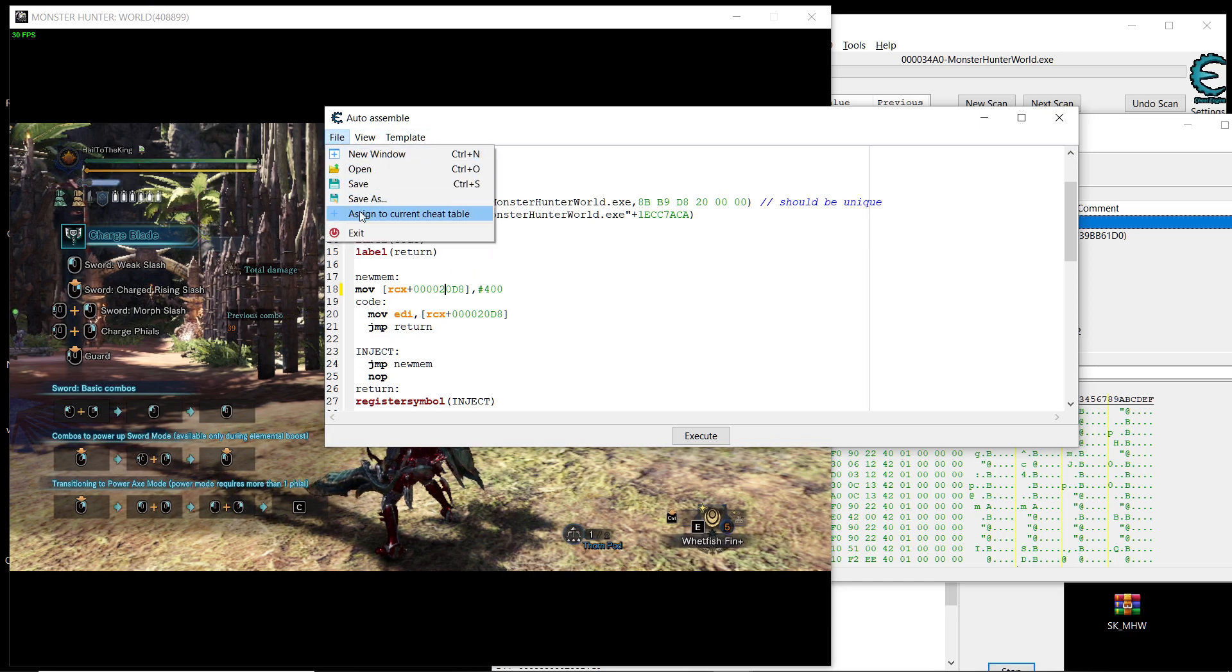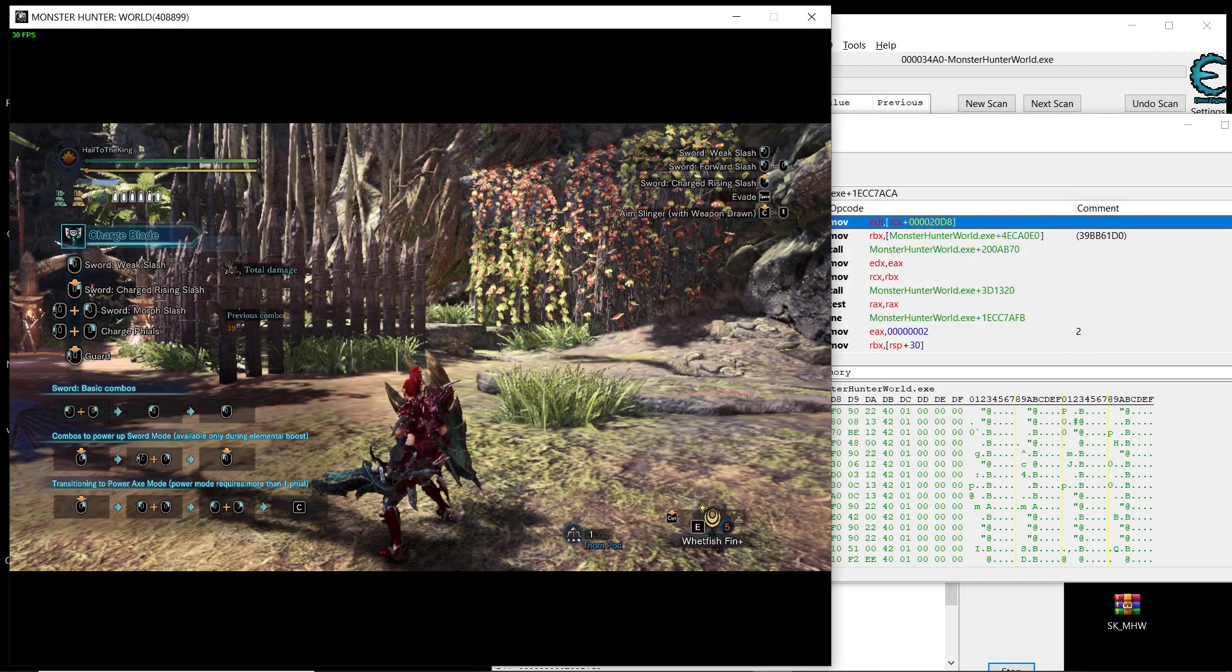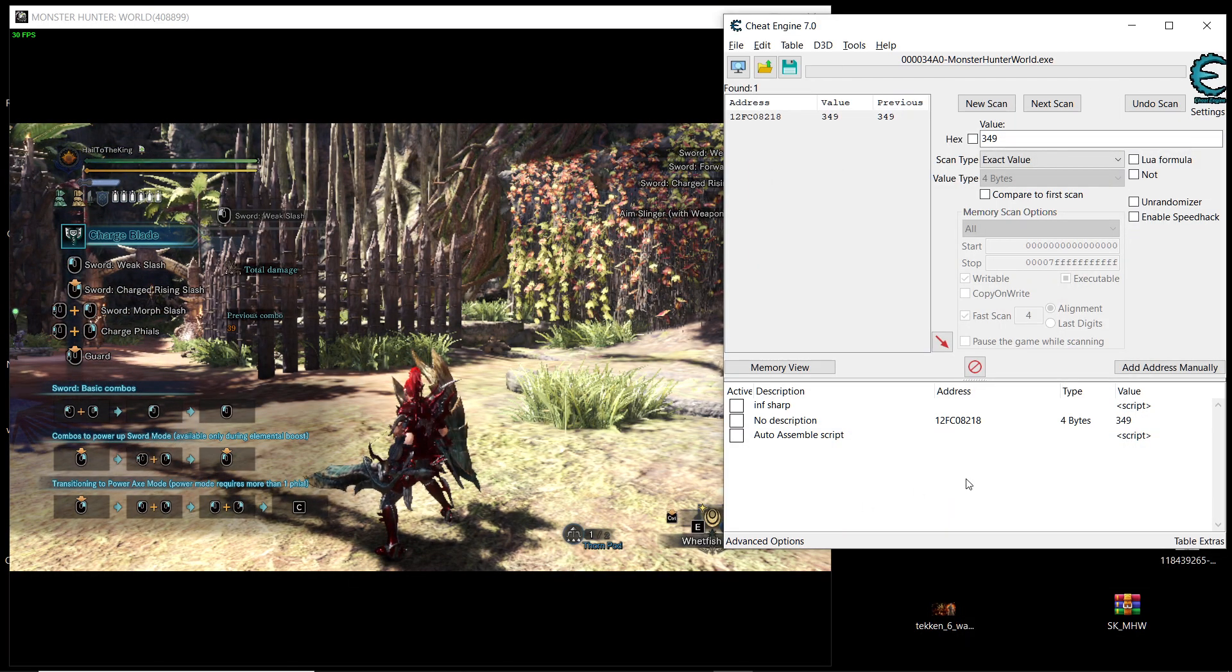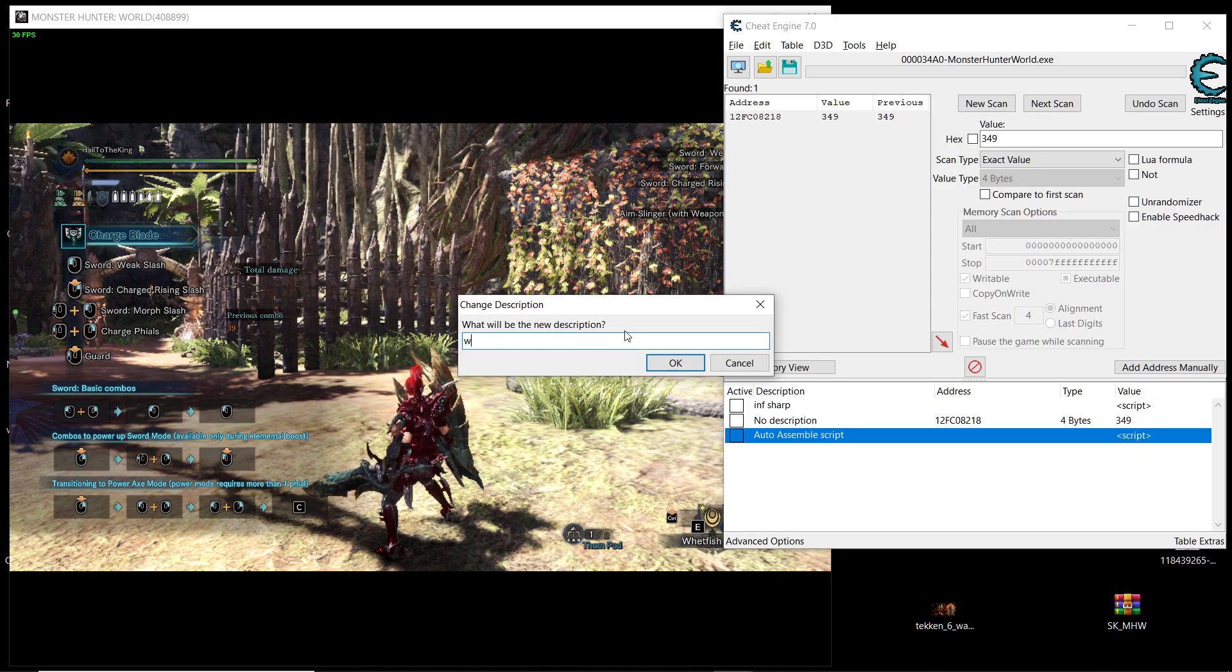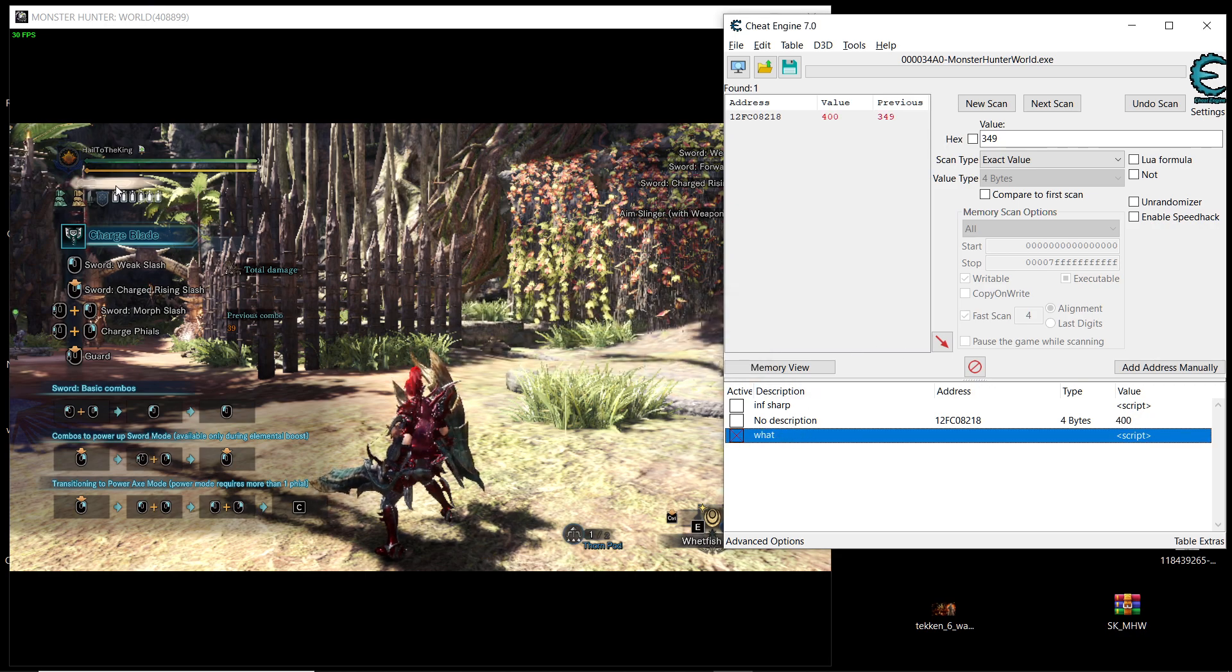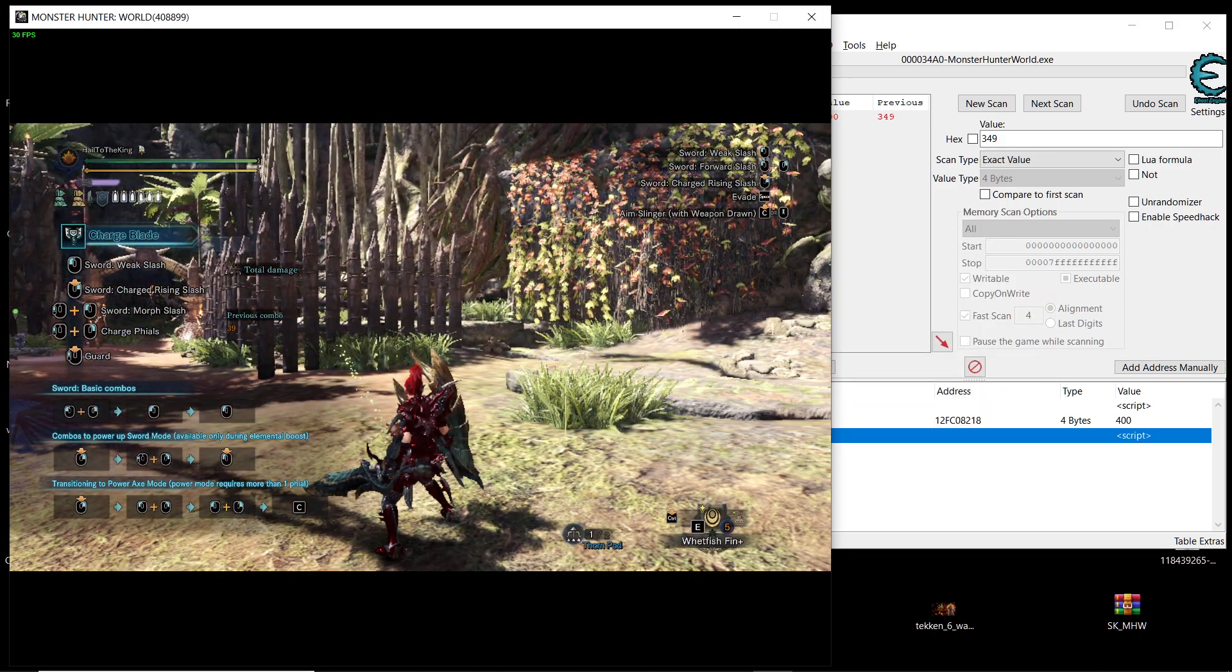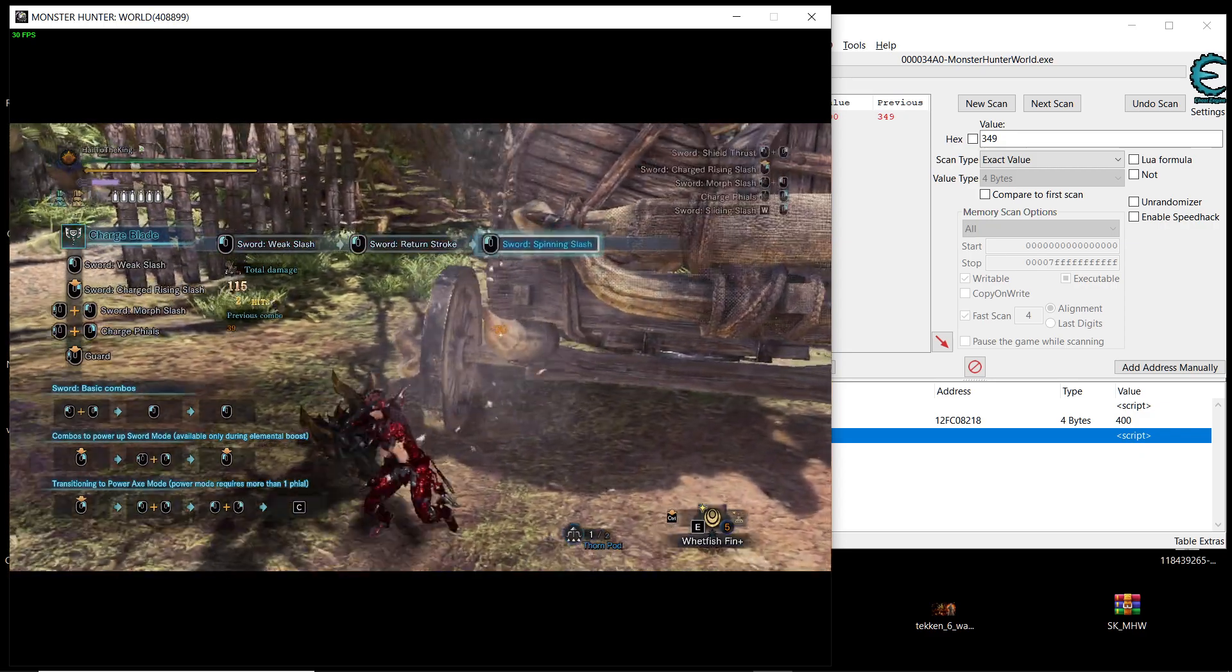So go assign to current cheat table, see here assign to current cheat table and then exit this. It's going to drop it into our cheat table, this is it and then you can name it whatever you want. I'm going to name it, but if I select it as you can see it's going to give us the maximum sharpness and then when we attack it doesn't decrease.